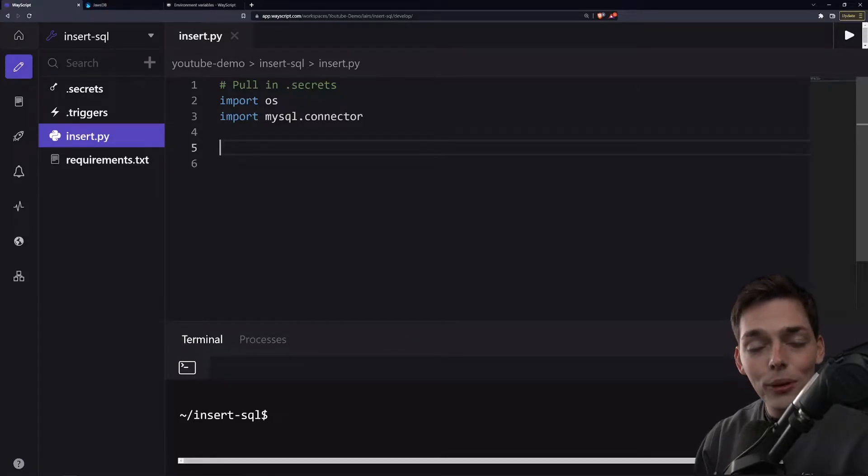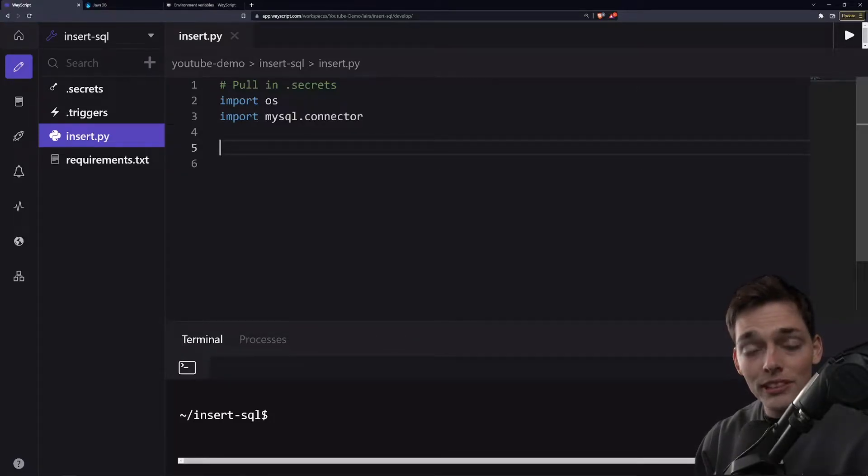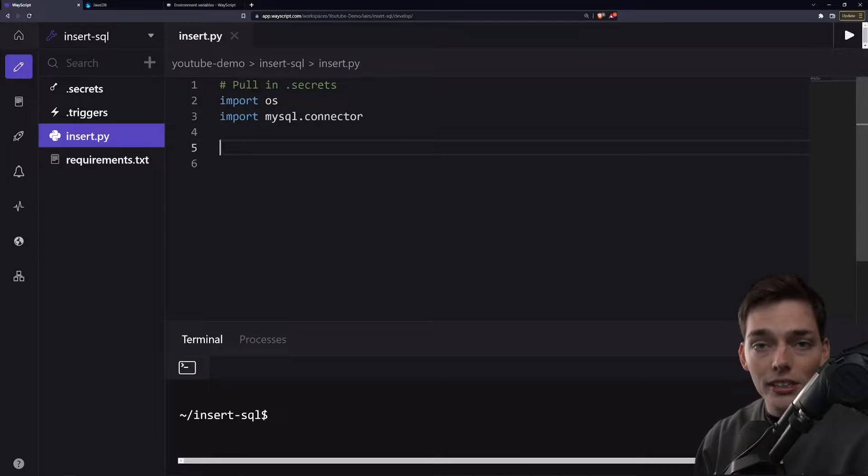Hey everyone, let's talk about how we can use SQL insert statements to insert information into our SQL database.